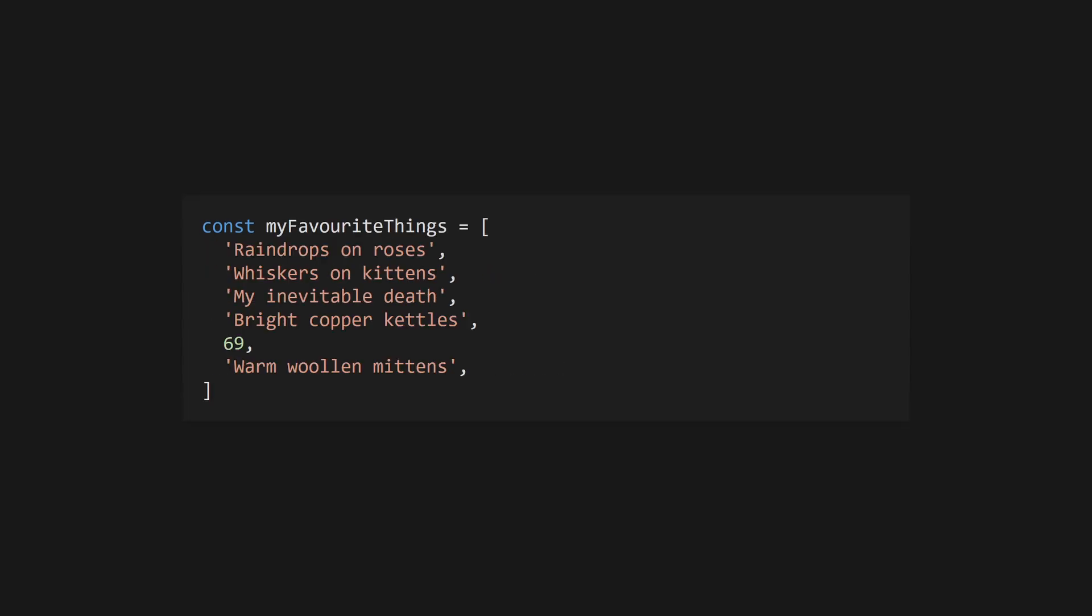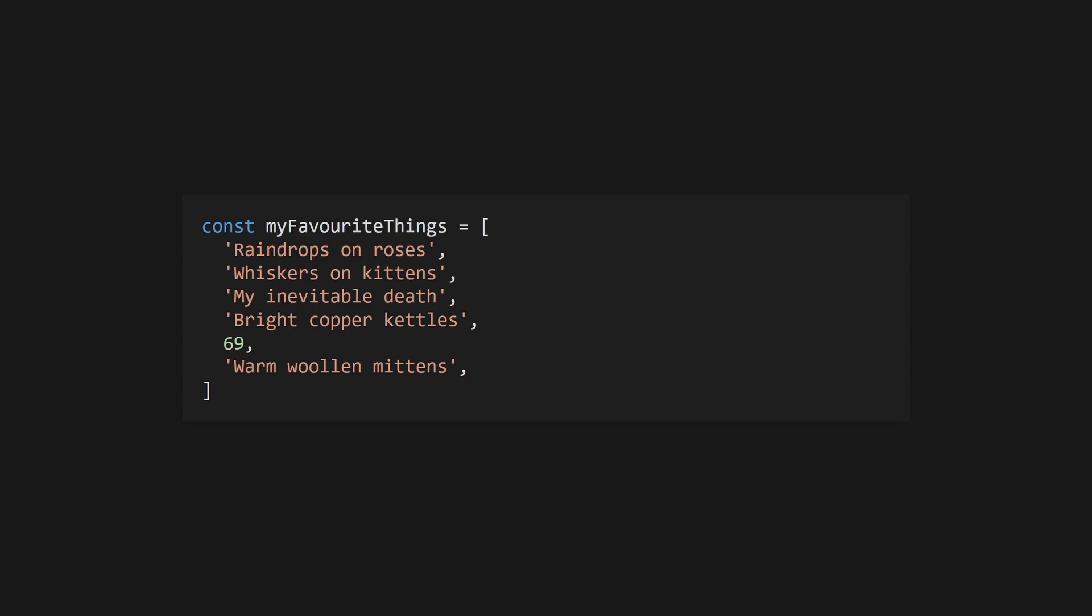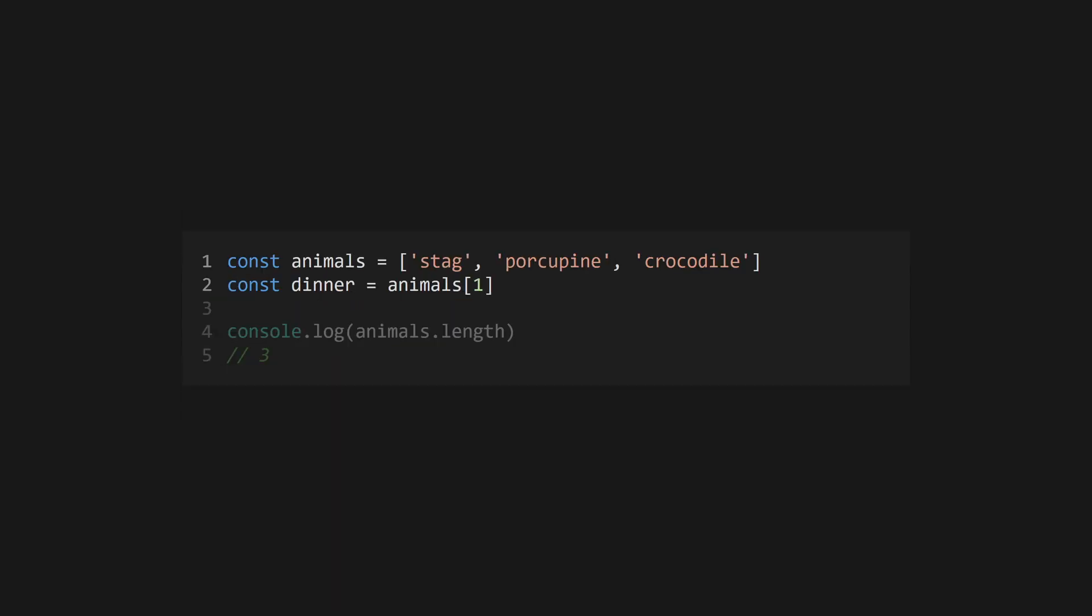Arrays are collections that can store any data type. They grow and shrink as necessary. Access the items within using square bracket index notation. Indices start at zero. Use the length property to get the current length of the array.